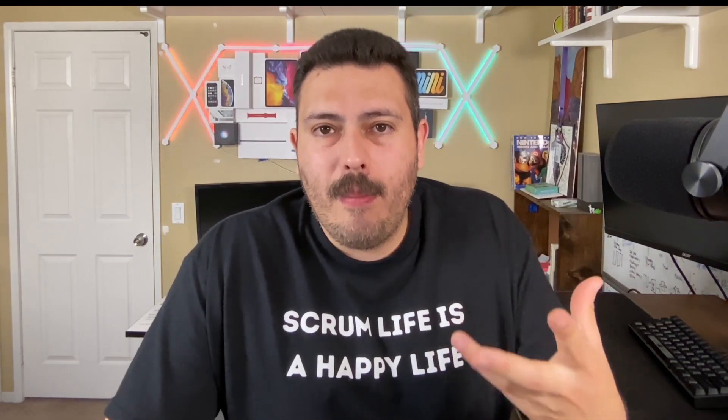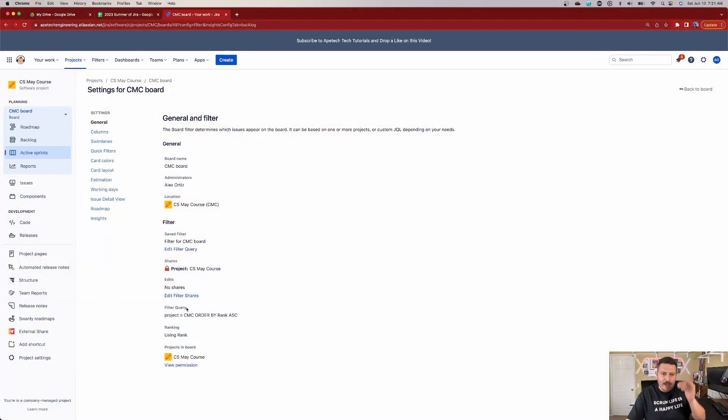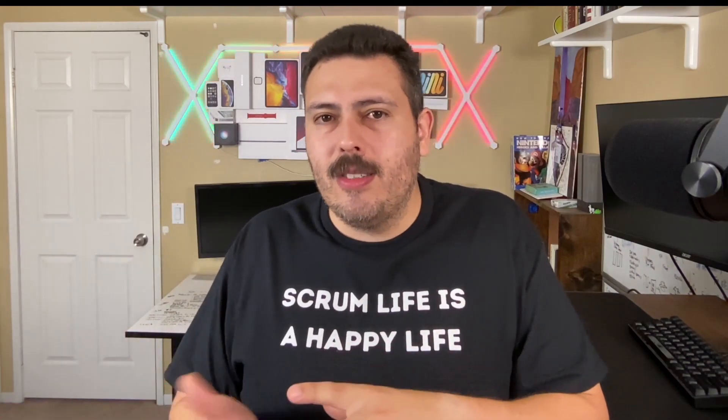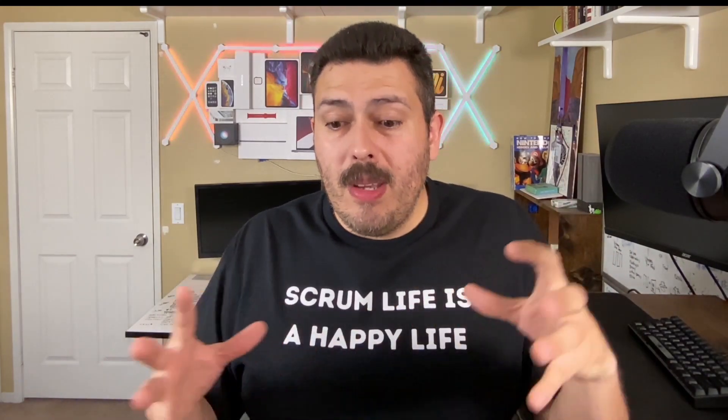The filter is probably the most commonly configured item you will do as a board administrator. Making sure your board has the correct filter and correct criteria is one of the more common changes I see at the board settings level. If you look at the filter query, you'll see it equals 'project equals my project, order by rank.' This is great when you have one board and one project — any issue that goes into that project will automatically show up on that board. But if you're a more advanced user, you can manipulate your filter, add criteria using JQL, filter by release, component, or even pull in two or three different projects by modifying your filter query.